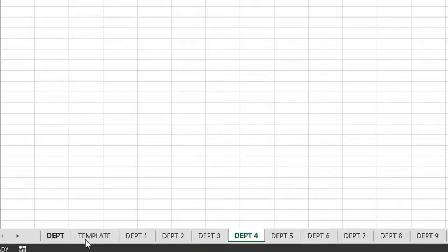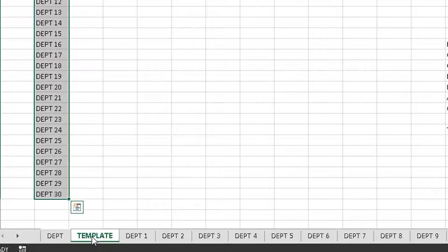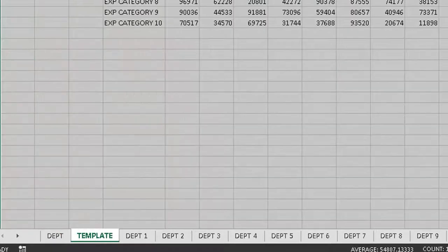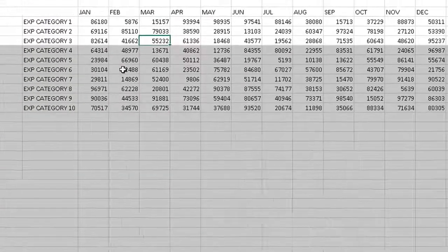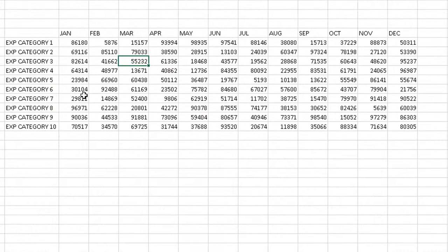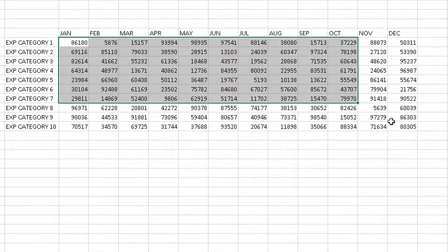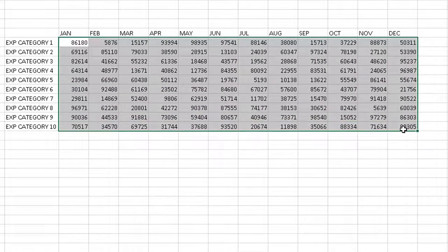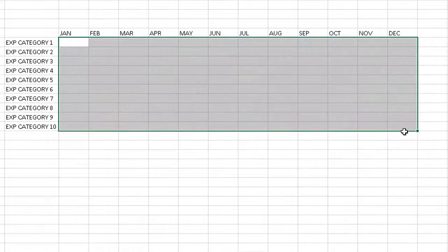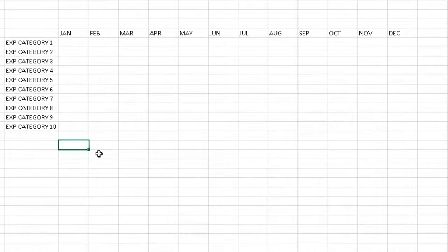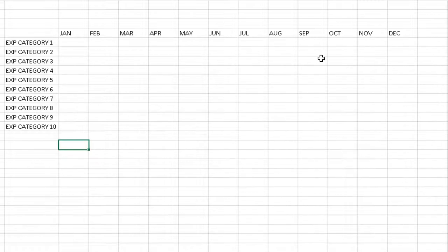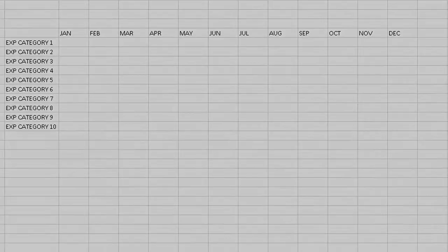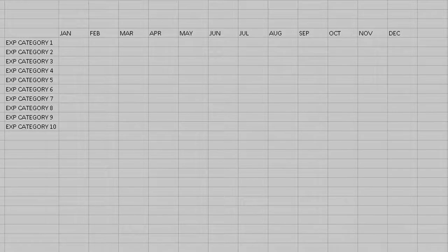Then the next step I want to do is make sure I have this information. Actually, let me delete this. I have a blank budget here. So different expense categories, 12 months. And I want this to be in every single sheet.